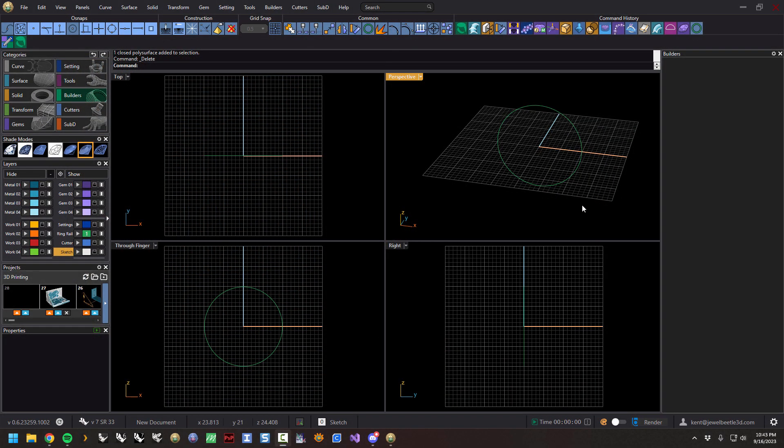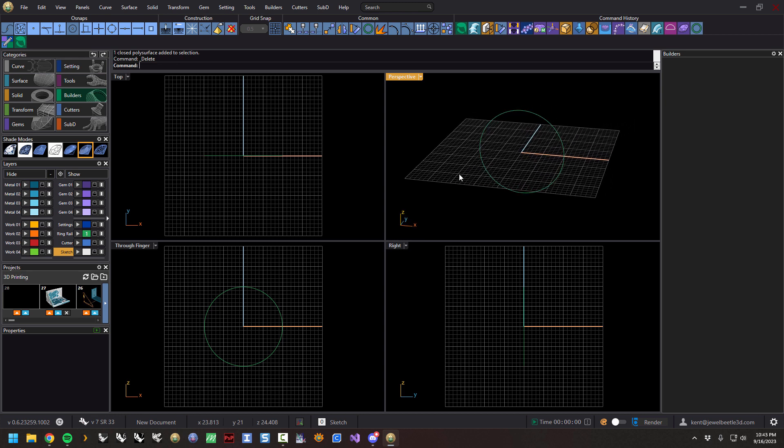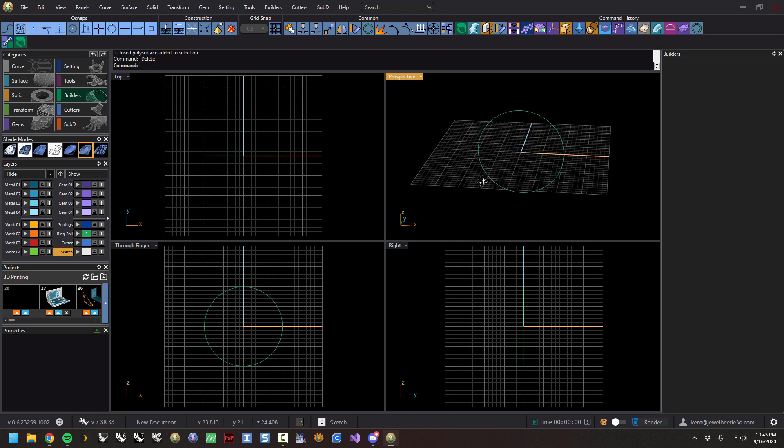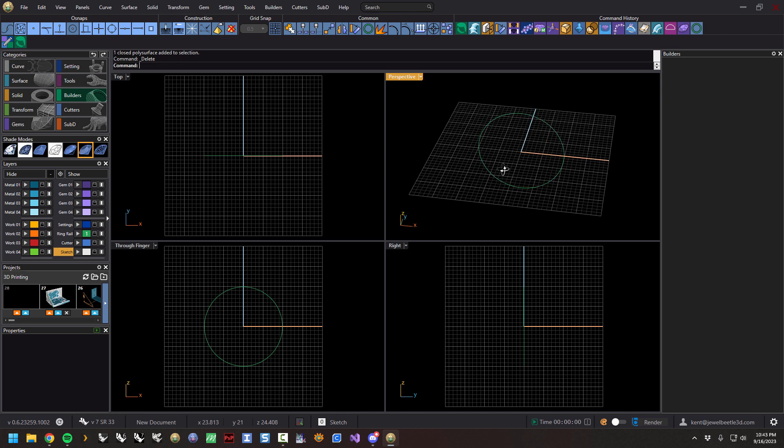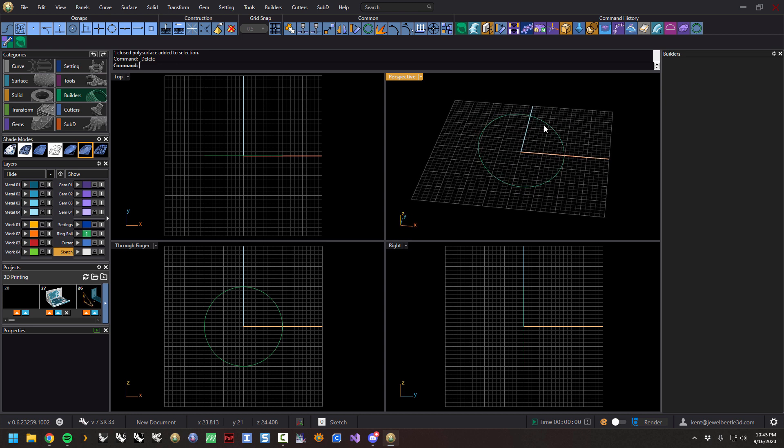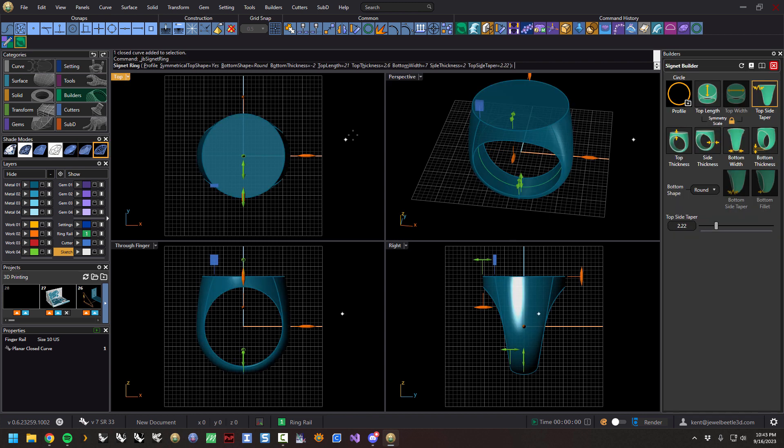Okay, so this video is about Signet Builder. If we go to Builders, here's Signet Builder, and it requires a ring rail to start the builder. So I have one out here. If I click on that, it's a US size 10, as we can see over here in properties. So let's go ahead and get busy.